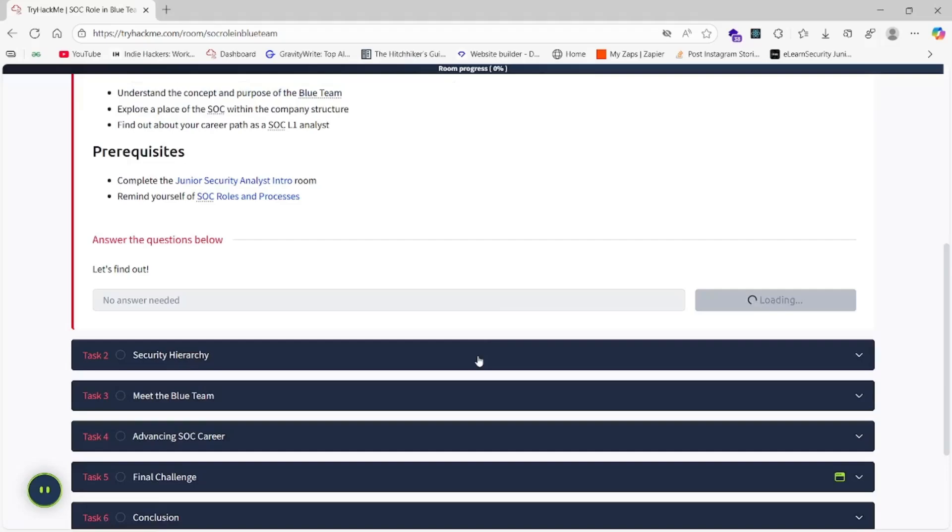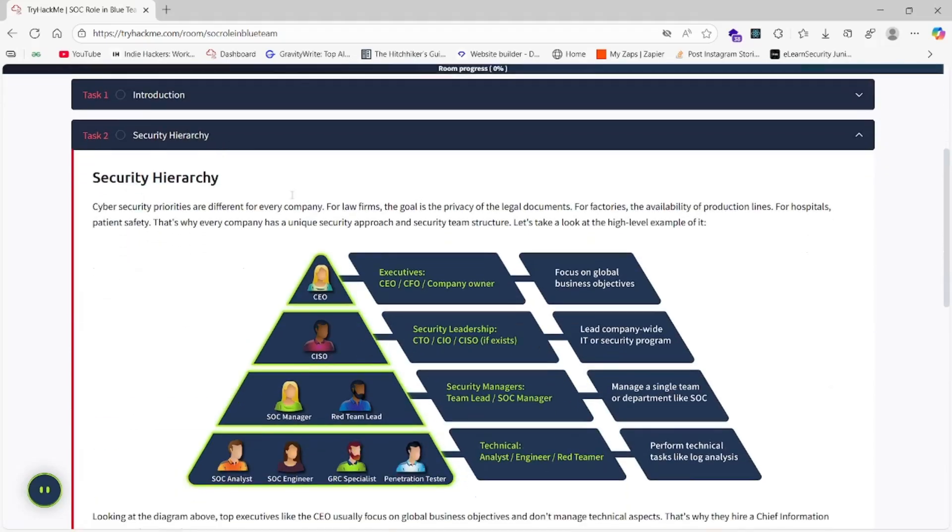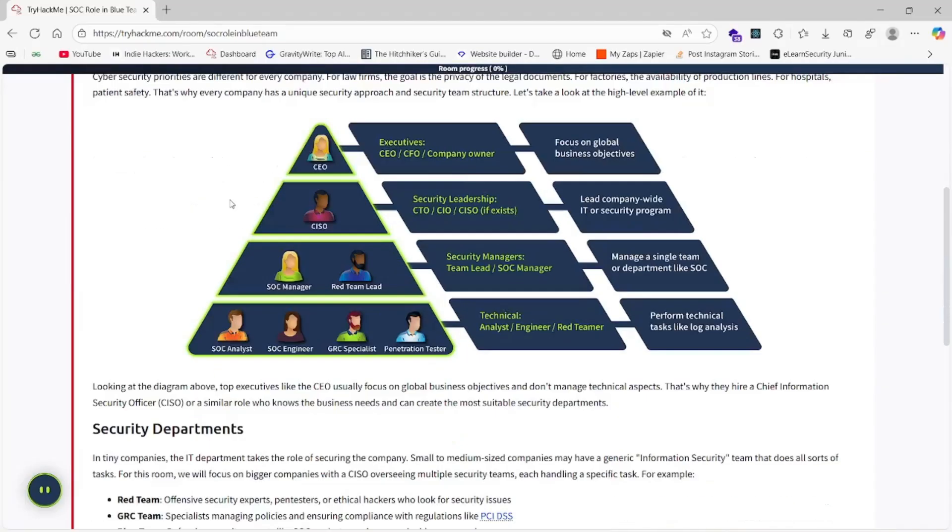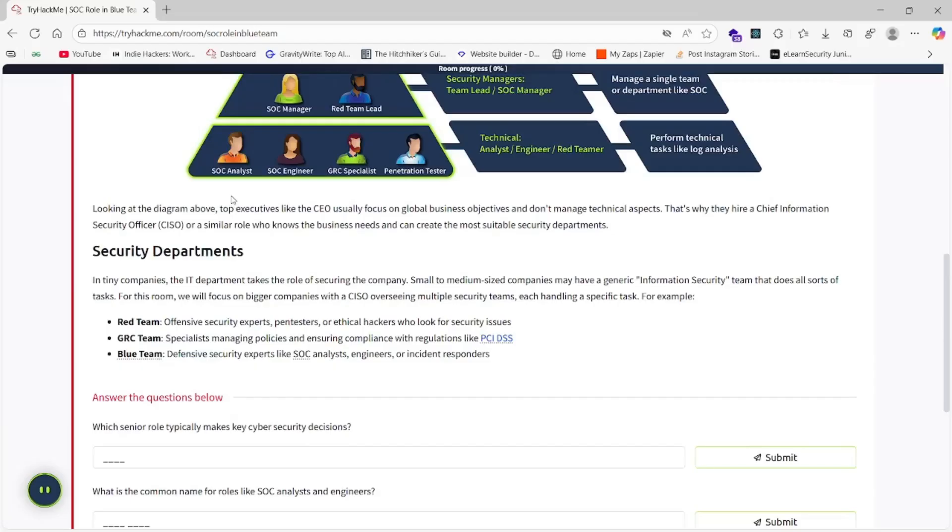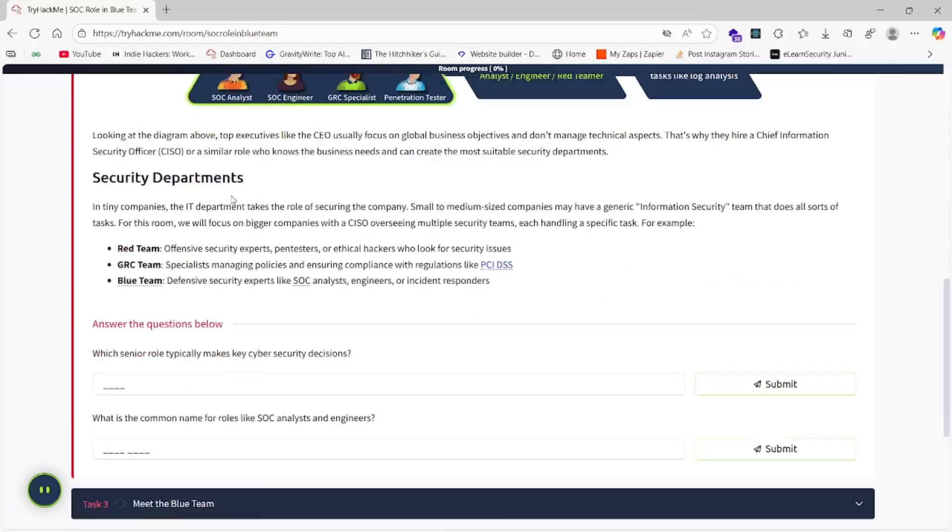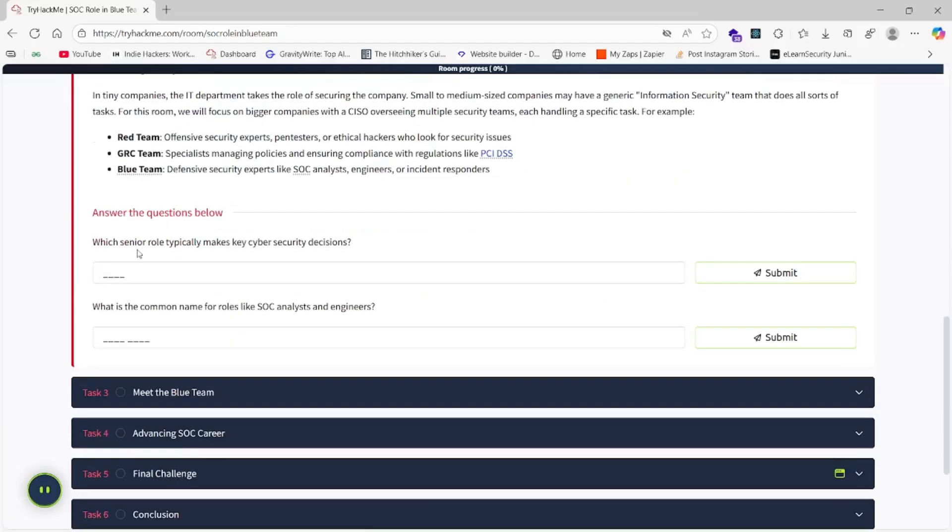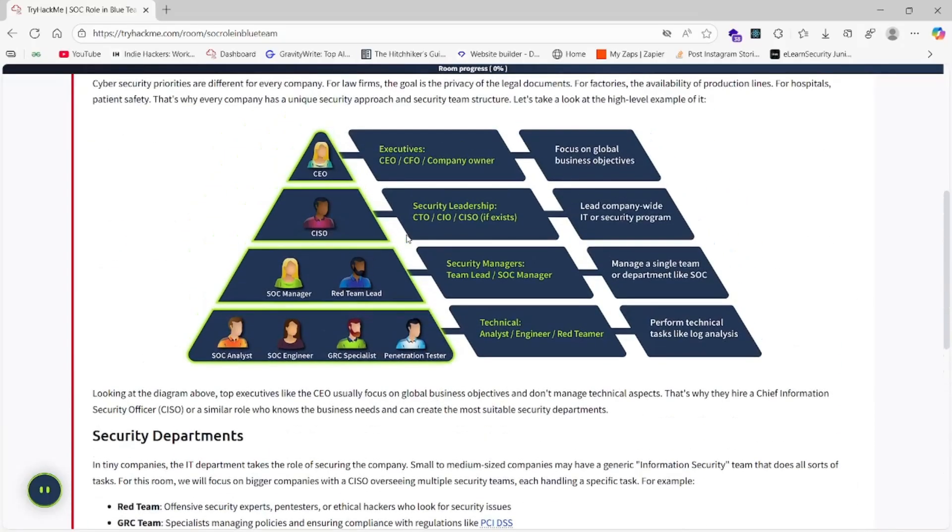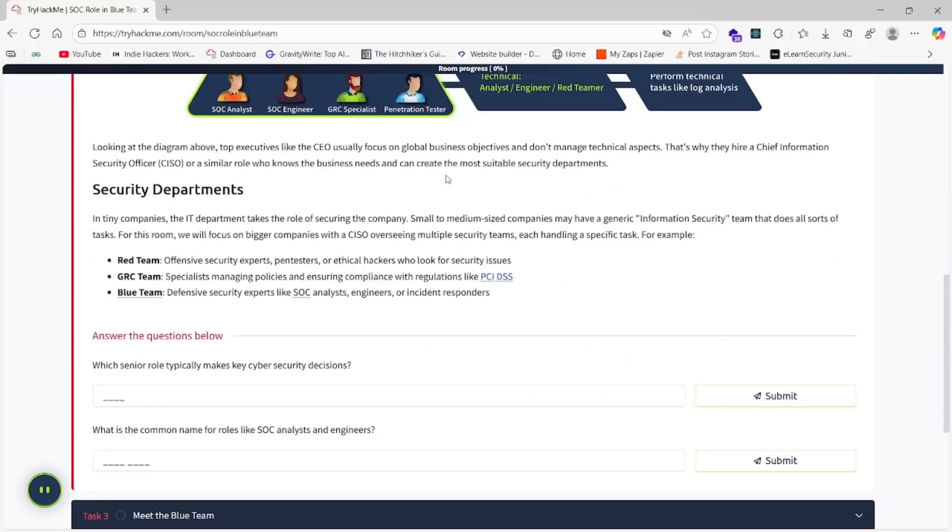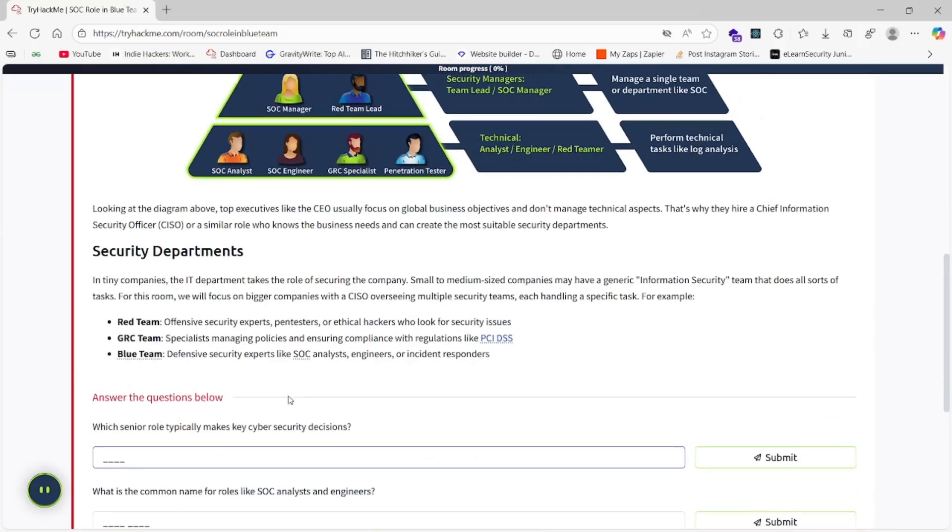Let's go to task number two. Here we have the security hierarchy and security departments. Question one: Which senior role typically makes key cybersecurity decisions? As we can see, CISO is the guy who is a security leadership personnel which takes the security decisions.